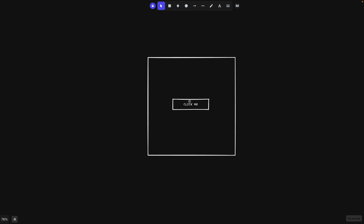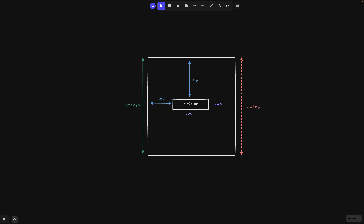We have to consider a couple of variables. The first one is the position of an element relative to the viewport. The next thing is the actual size of this element, because we need to move our cursor to the middle of it. And the last two things are the actual window size and also the scroll position. Oh, and there is one more thing to consider, which is the actual position of our cursor.